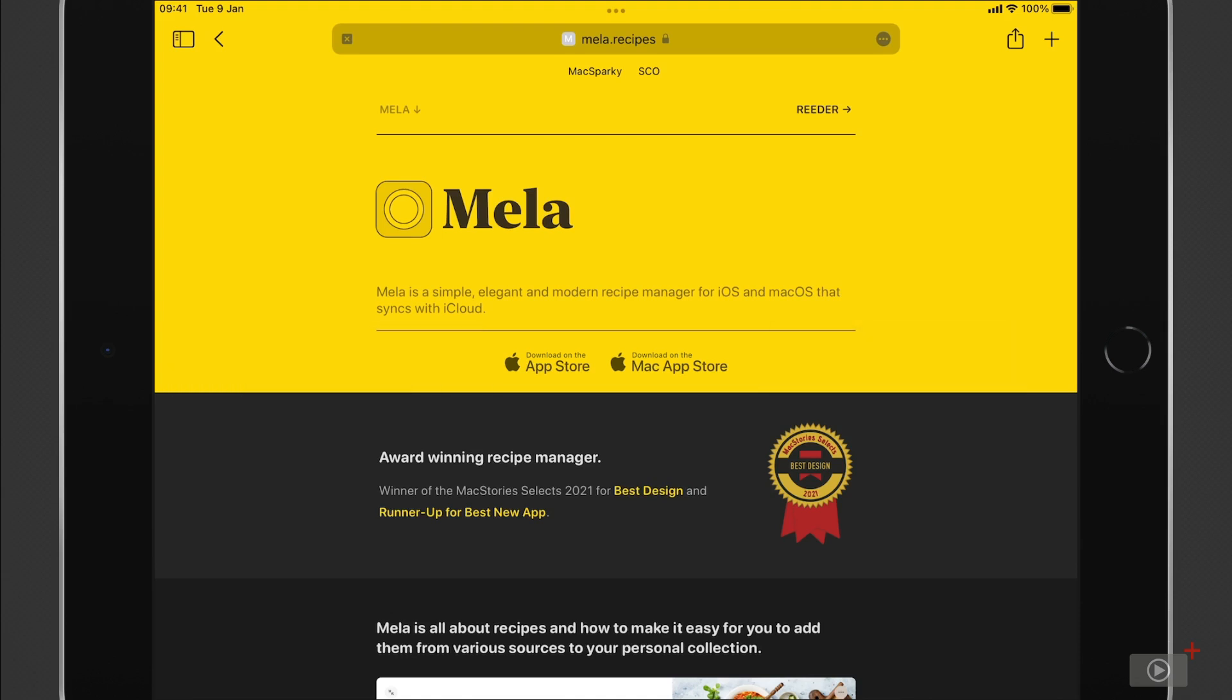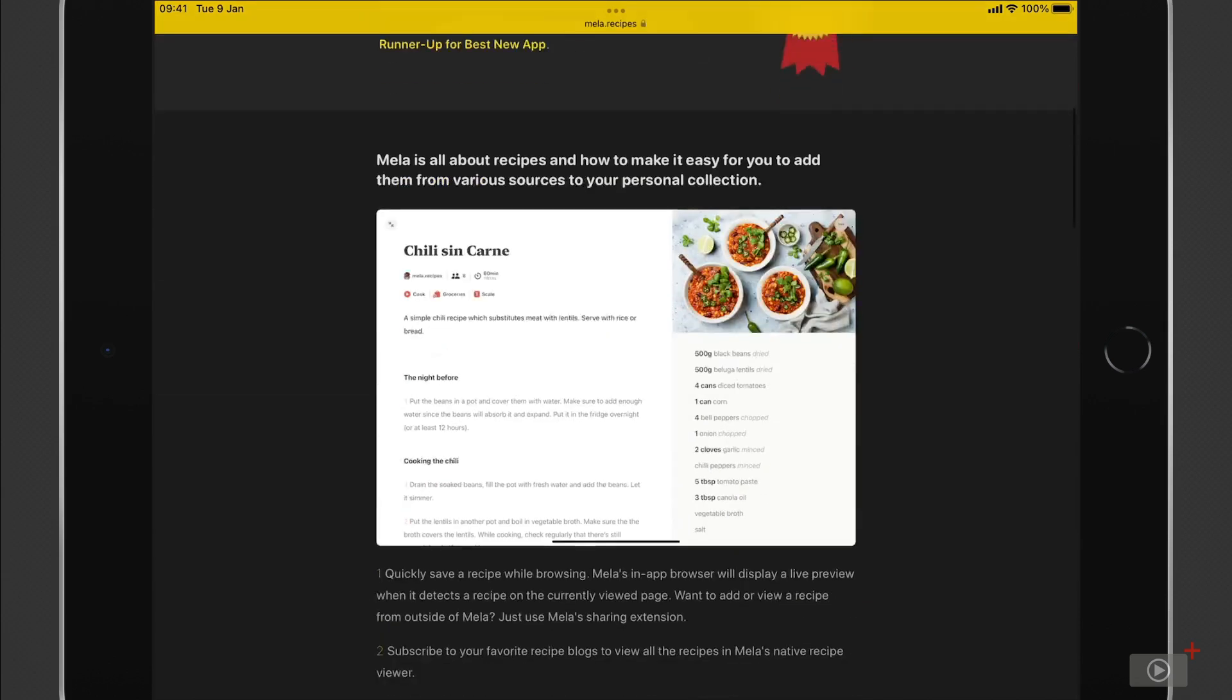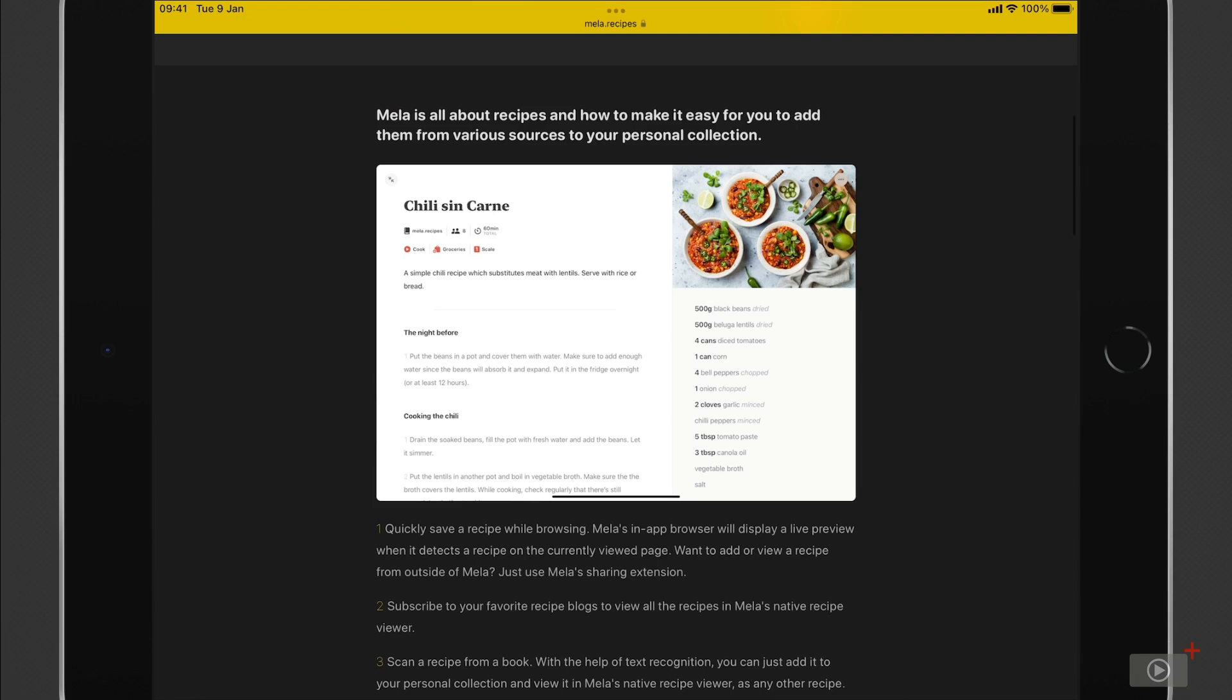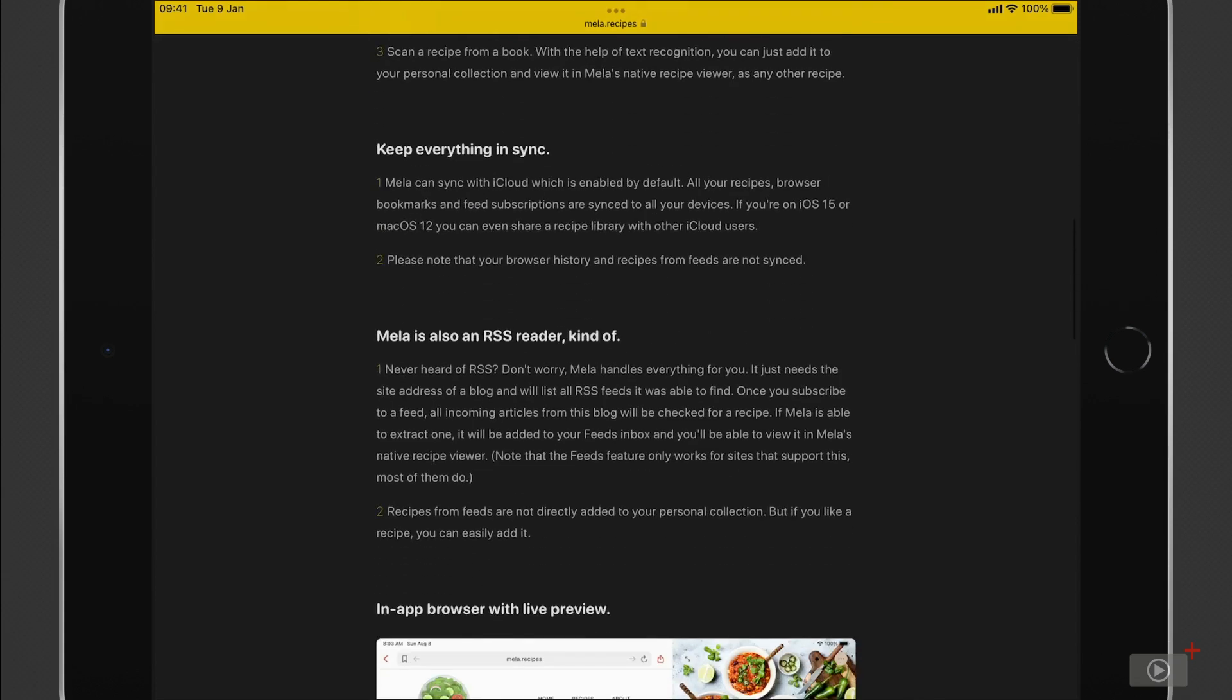Now I'm on the developer's website here because I just wanted to show you what's coming up. We're going to cover the many ways of getting recipes into Mela, as with historic recipe apps that can be problematic. But you'll see that no matter the format, we can get good, accurate recipes added to Mela.